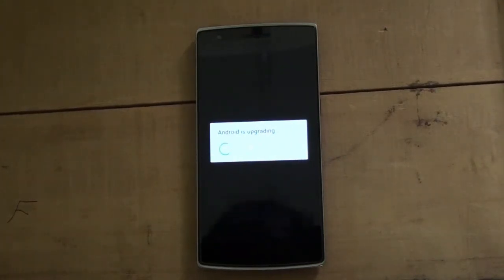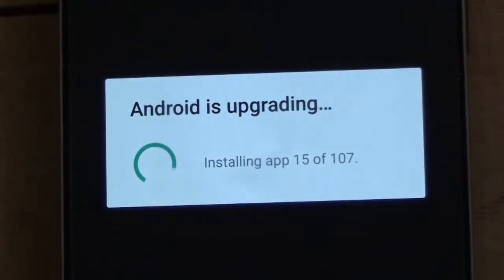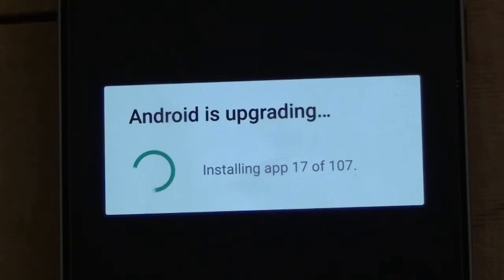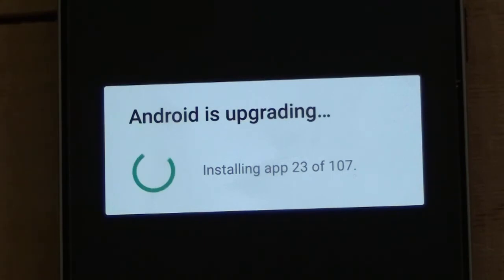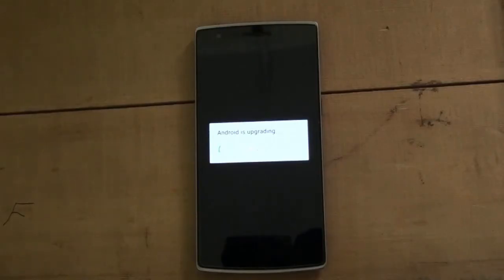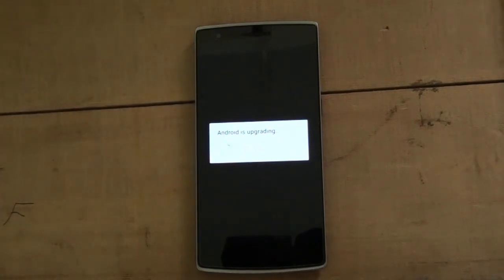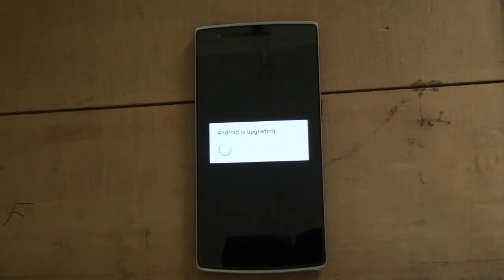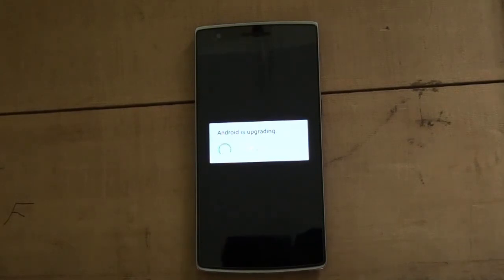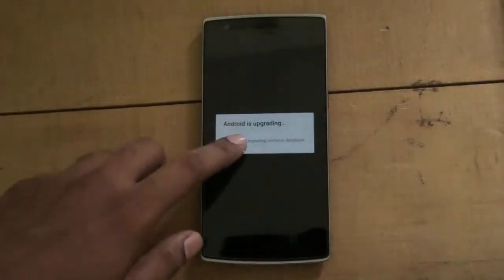It has finally booted up and it shows that Android is updating. It will update all the GApp files which are installed. Once the apps are updated, for the first boot it will take a while — don't worry about that. For every other boot it will not happen; it only occurs for the first boot after upgrading. Upgrading is done.